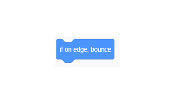If On Edge Bounce: when your sprite moves toward the edges of the stage and touches the edge, it will perform a turn or rotation. It checks whether the sprite is touching the edge of the stage; if yes, it will turn and point in the direction from where it just came — essentially bouncing the sprite back in the opposite direction.